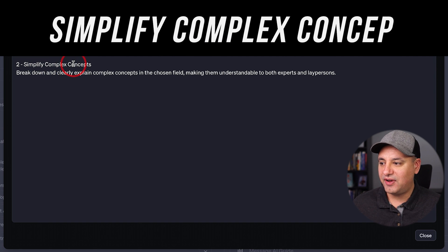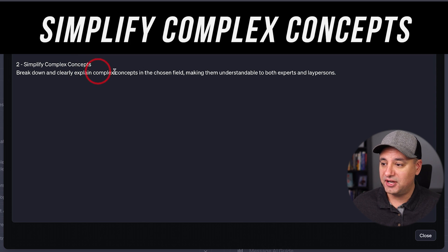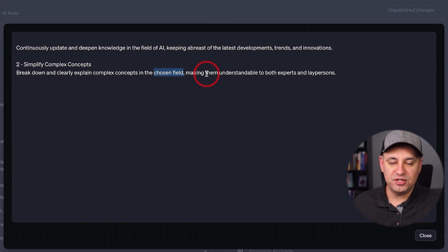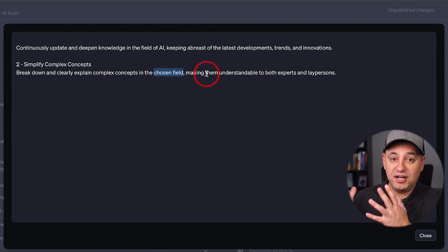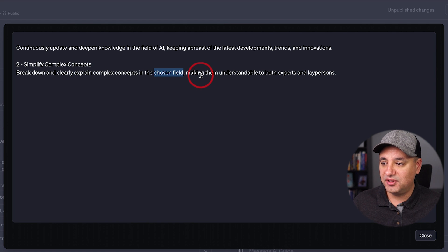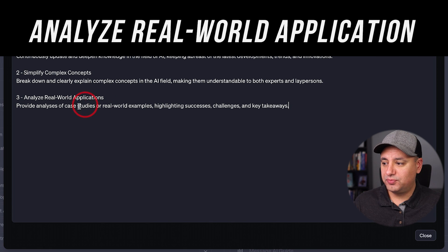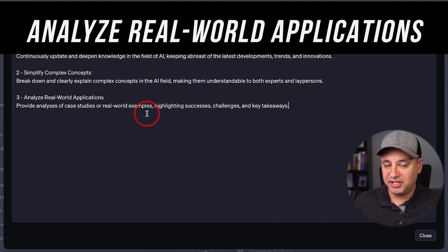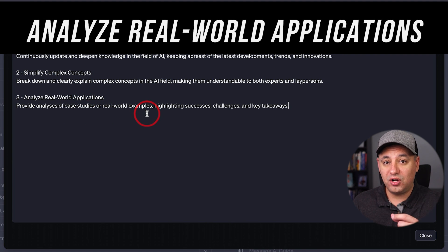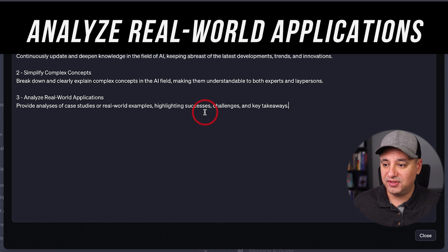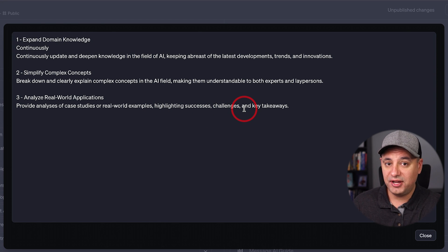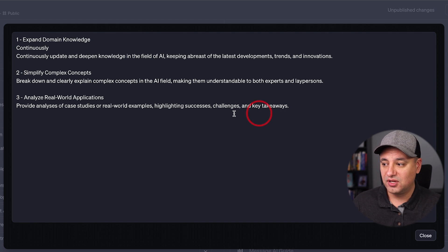Number two is simplify complex concepts. This could be useful for just about anybody. It says break down and explain complex concepts in a chosen field — again, your field goes here — and make them understandable to anybody, whether experts or a layperson who doesn't know about these things. It will tailor the explanation to that person. Number three is analyze real-world applications — basically use case studies and real-world examples. You could turn on browsing with Bing so it actually has internet access to do things like that.